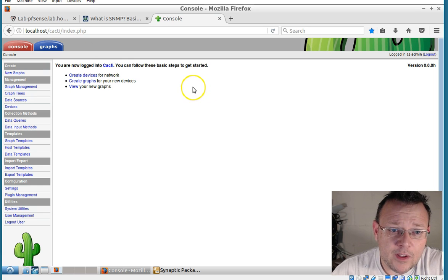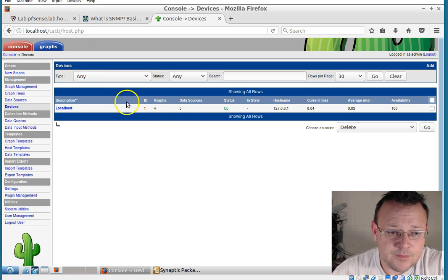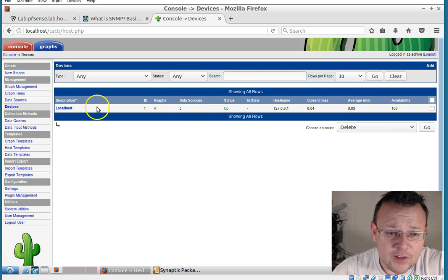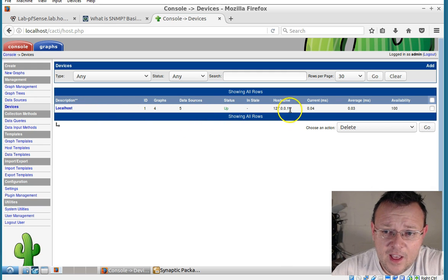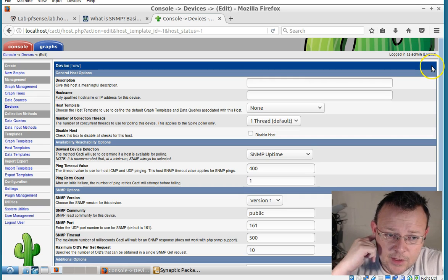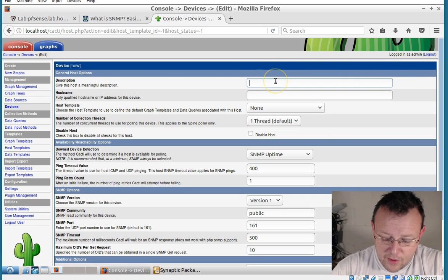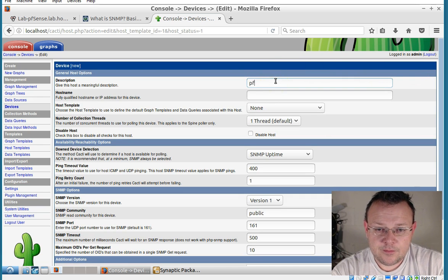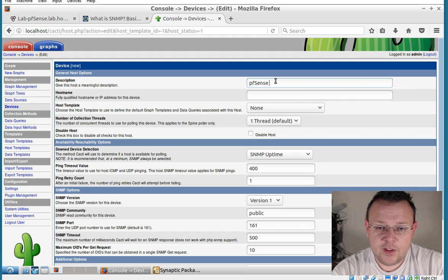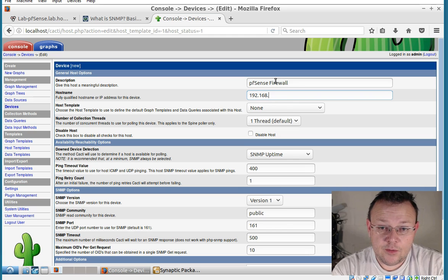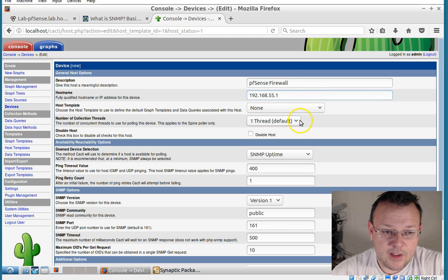Okay. So now what we can do is we can create a device. And you can see that it's already got localhost. Add a device. And we're going to call this pfSense firewall.